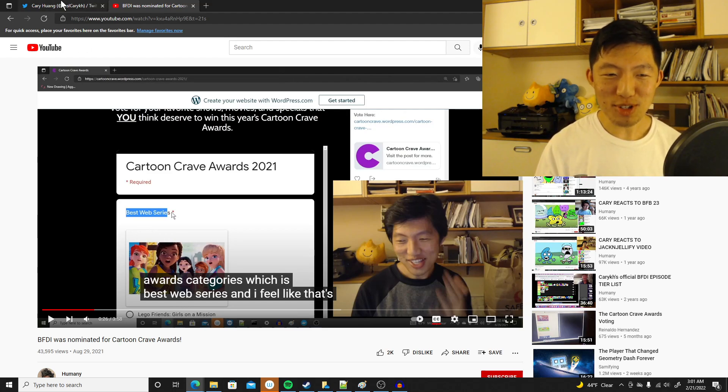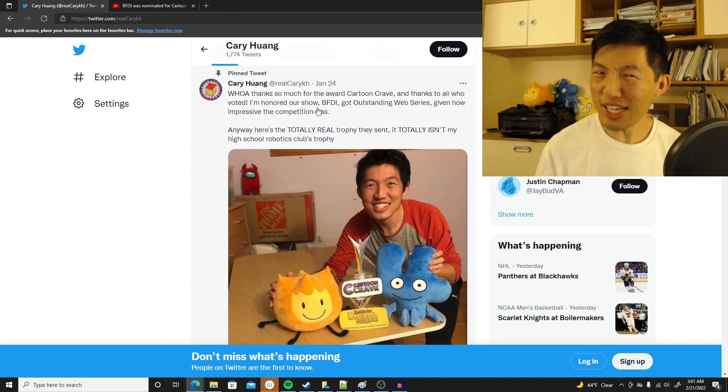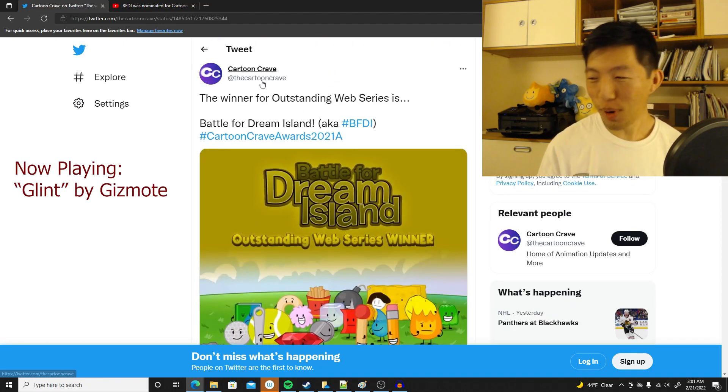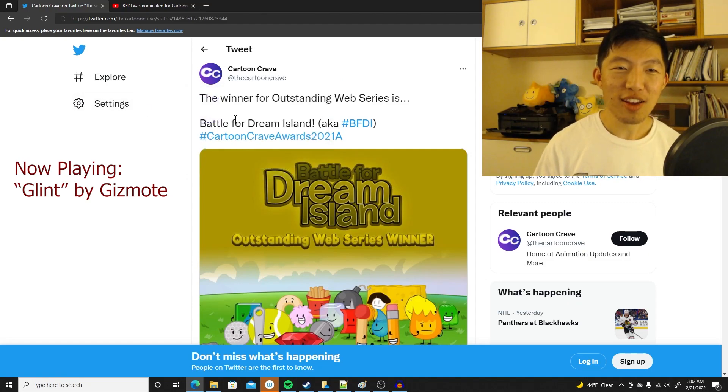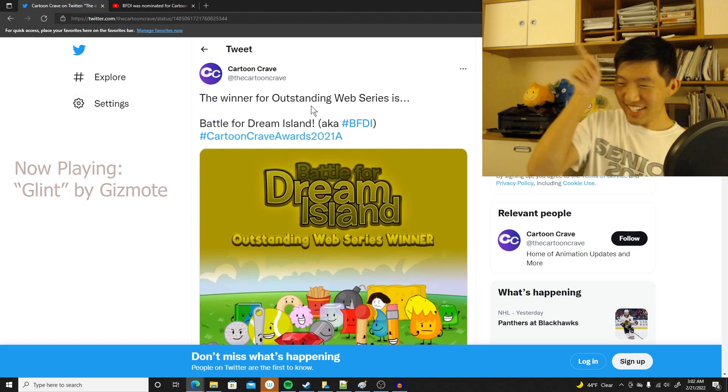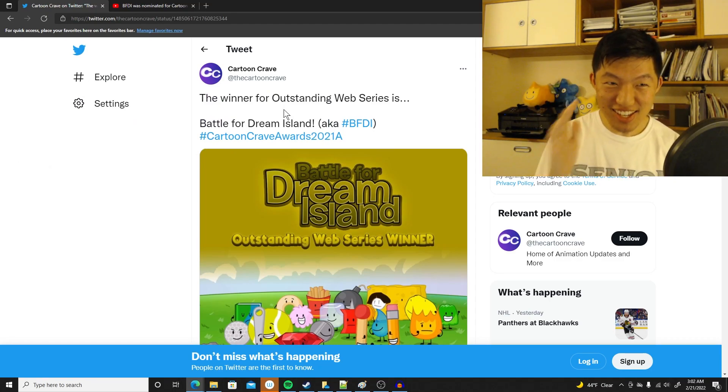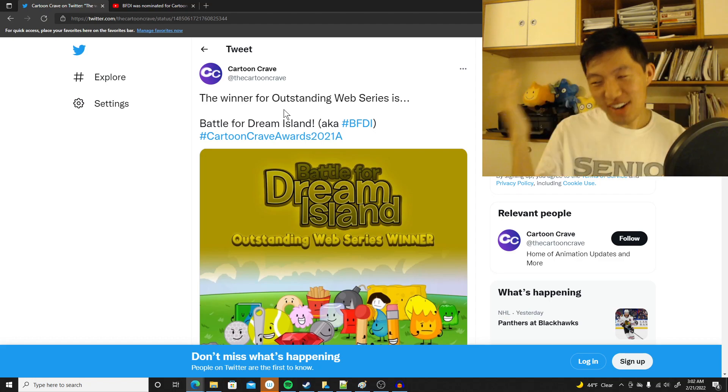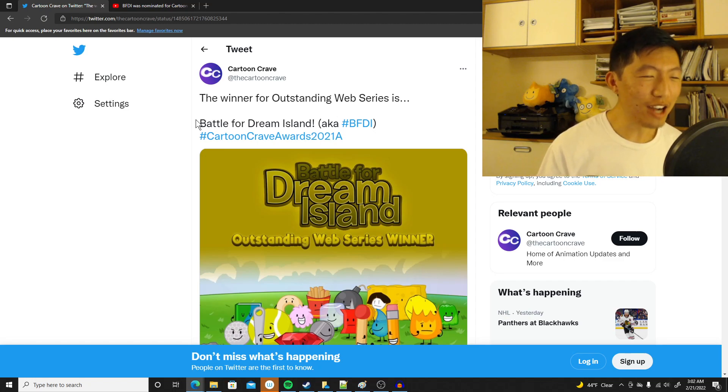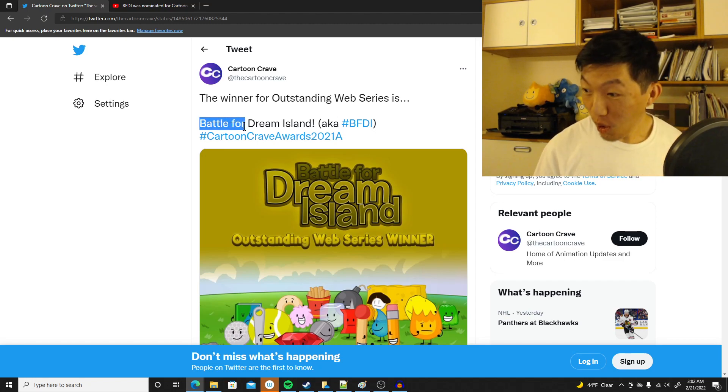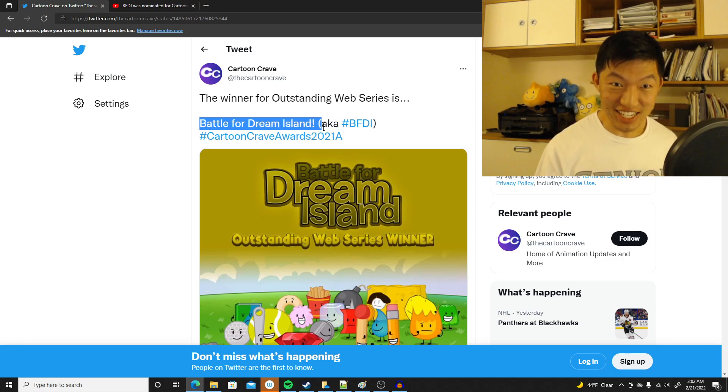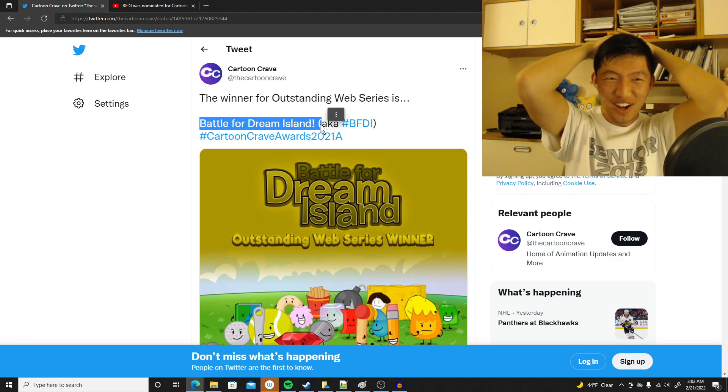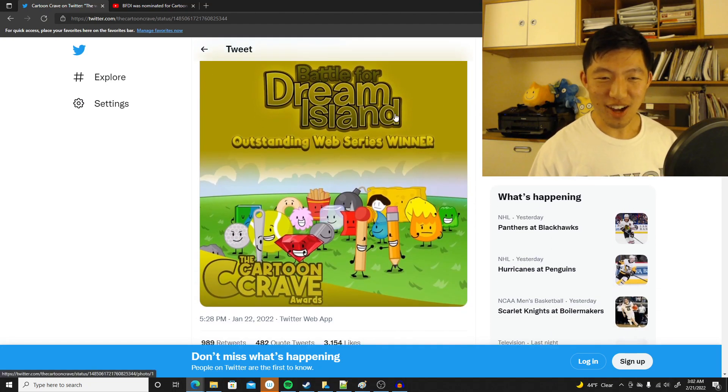I tried to lip-sync that clip with my lips, but I didn't do a good job. Anyway, the news that happened on Twitter was as of late January, so about a month ago, Cartoon Crave posted the results from the 2021 voting for Outstanding Web Series, and you can see it on the screen. The winner for Outstanding Web Series is Battle for Dream Island! That's us! Oh my god, we did it! This is just amazing! I didn't expect to win.